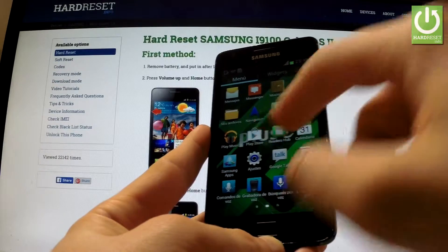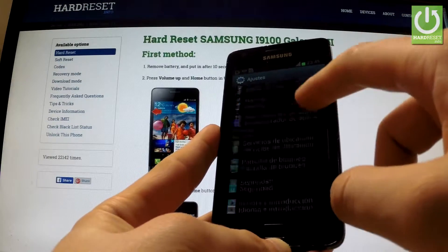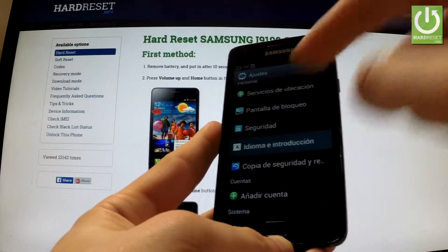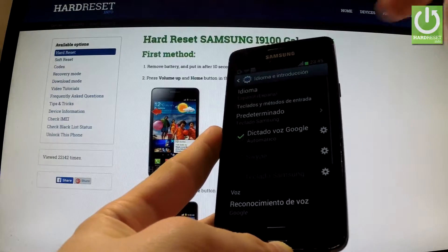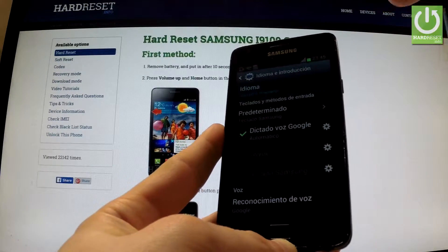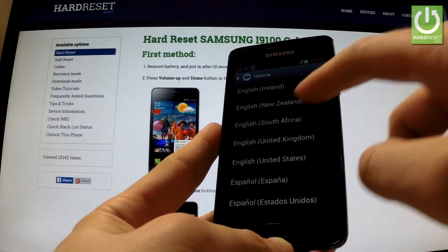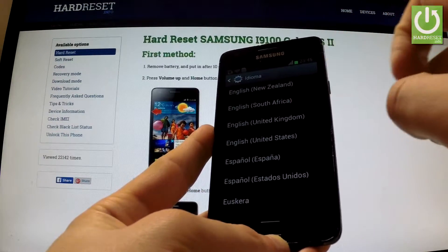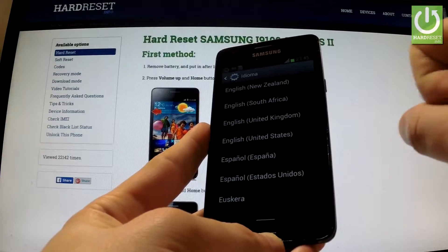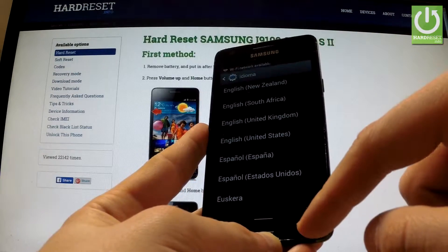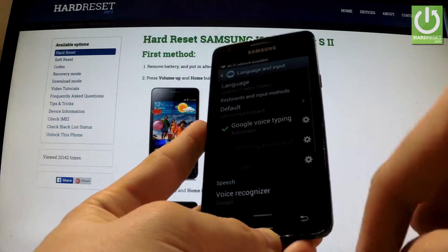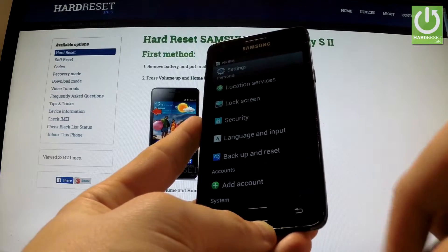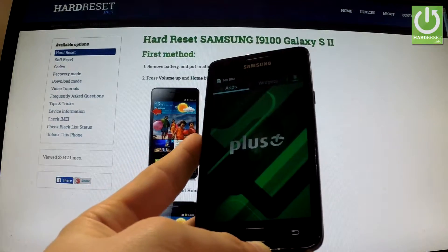If you want to go back to the previous version, tap Ajustes, scroll down to Personal, and choose Idioma. Tap Idioma one more time, and from the list of languages choose English — for example, from United States. As you may observe, everything goes back to English.